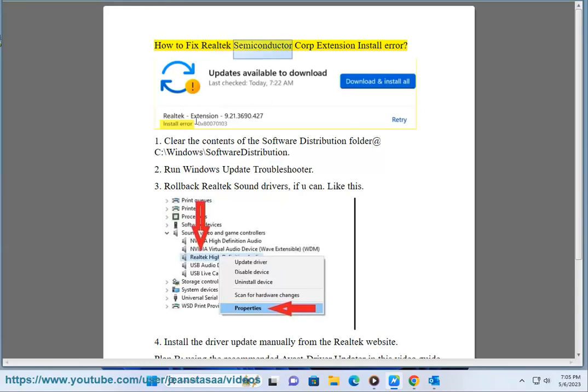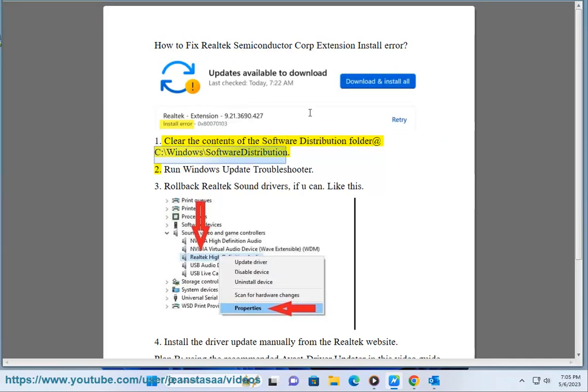How to fix Realtek semiconductor corp extension install error. Step 1: Clear the contents of the software distribution folder at C:\Windows\SoftwareDistribution.